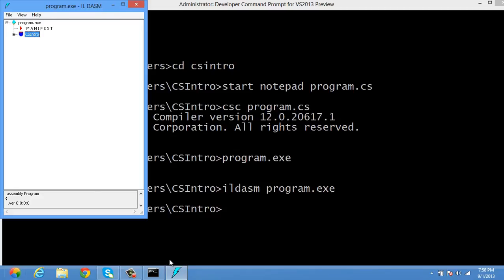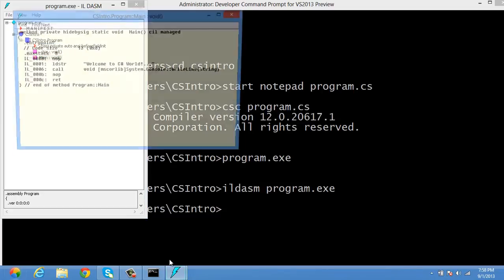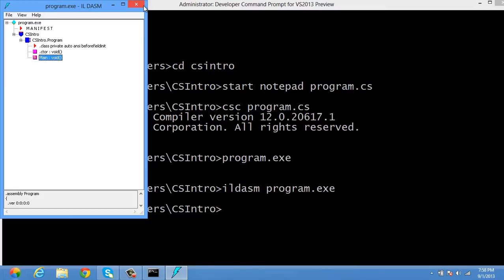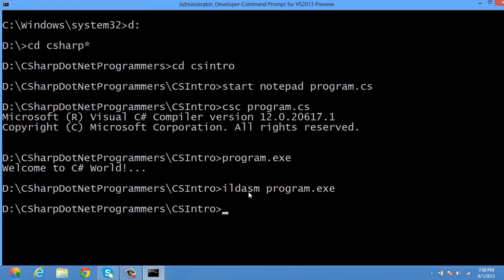We had a namespace called CSIntro, which has a class called Program with a main method having a message: 'Welcome to C# World'. This tool can also be used to generate a flat file or text file based on the intermediate language source code.